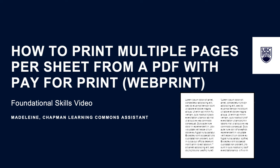Today I will show you how to print multiple pages per sheet from a PDF document using the pay for print system at the University of British Columbia. Multiple pages per sheet means that you're printing multiple pages of your document on each piece of paper. When you upload your document to WebPrint, there's no option that lets you specify if you want multiple pages per sheet when you print your document.